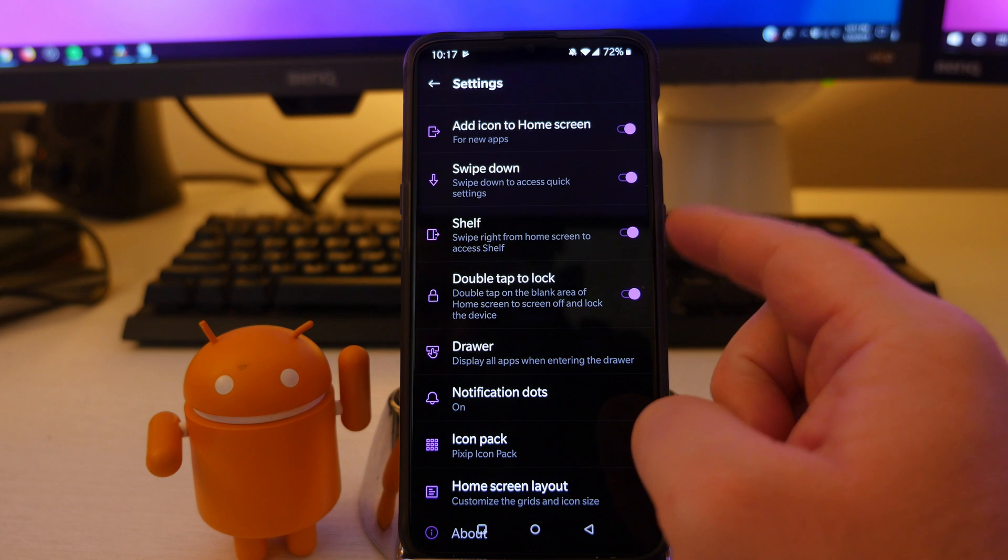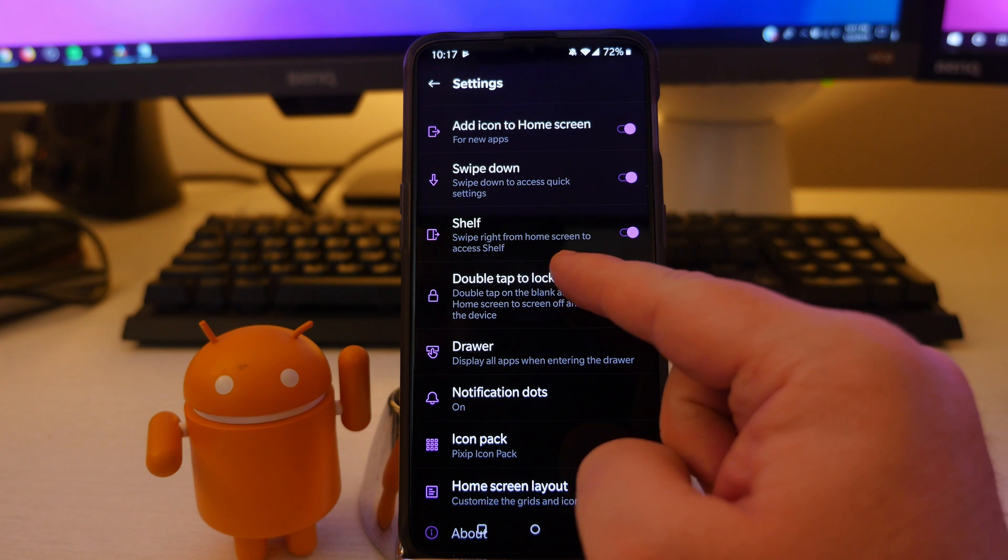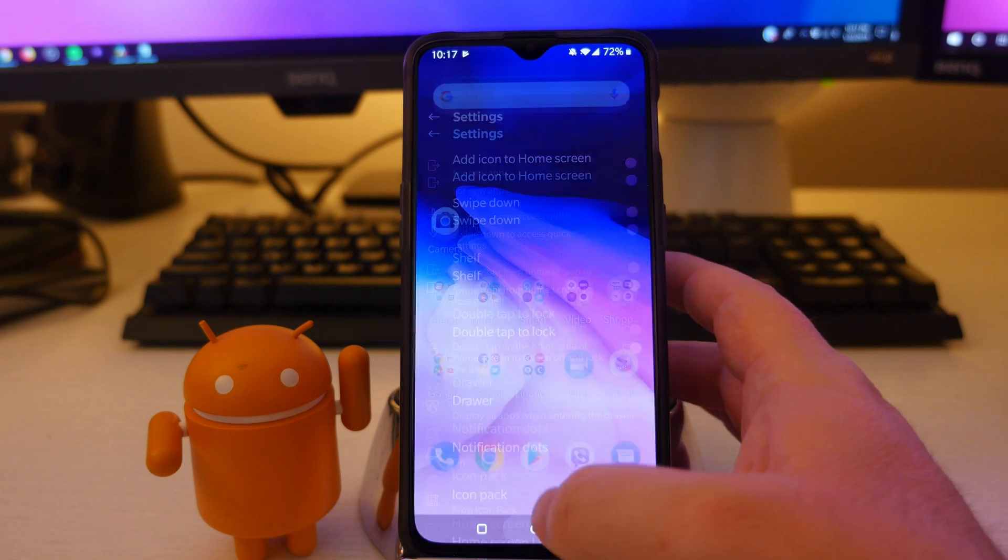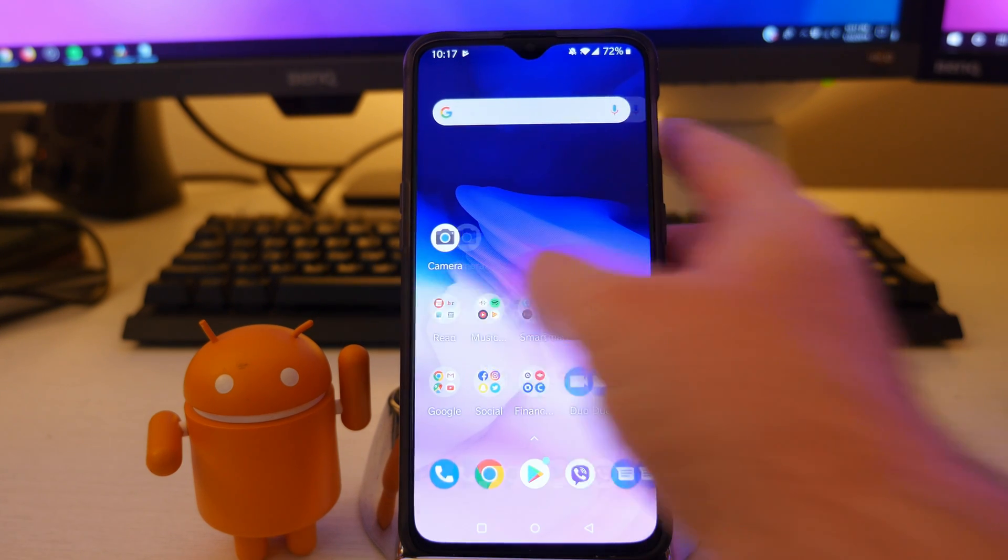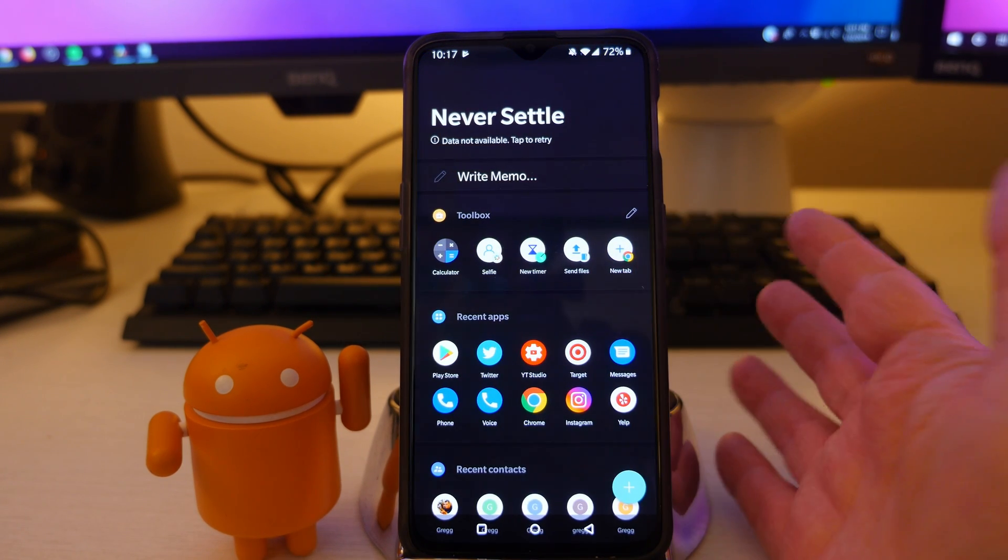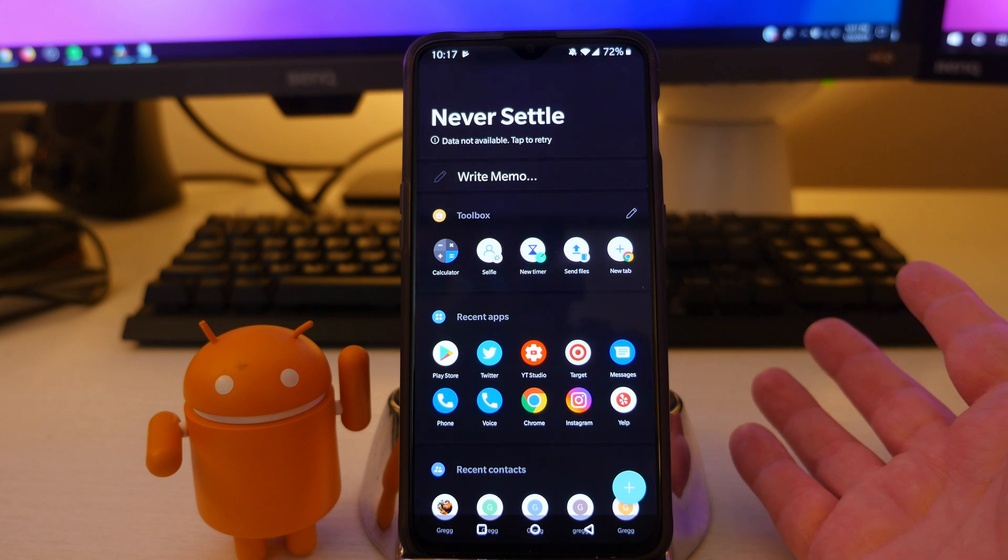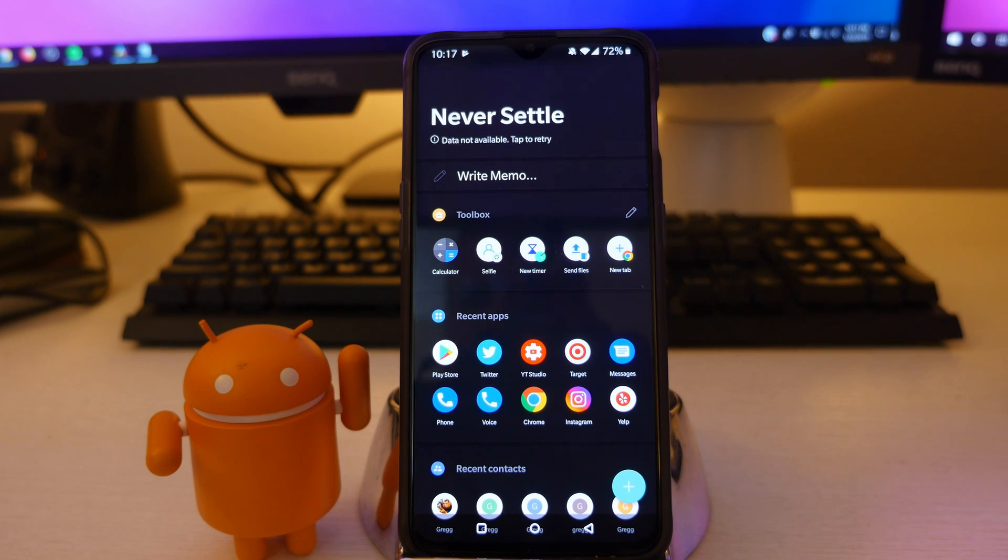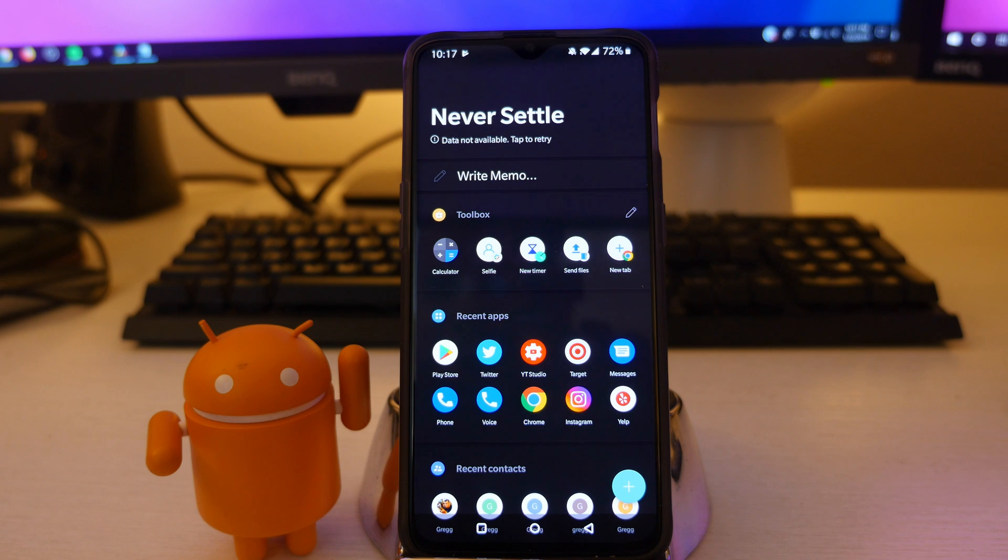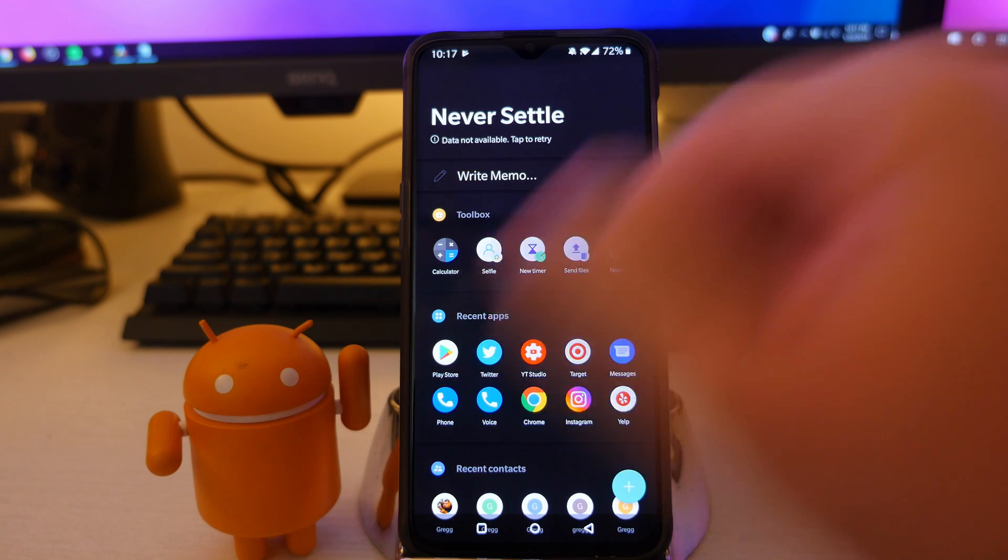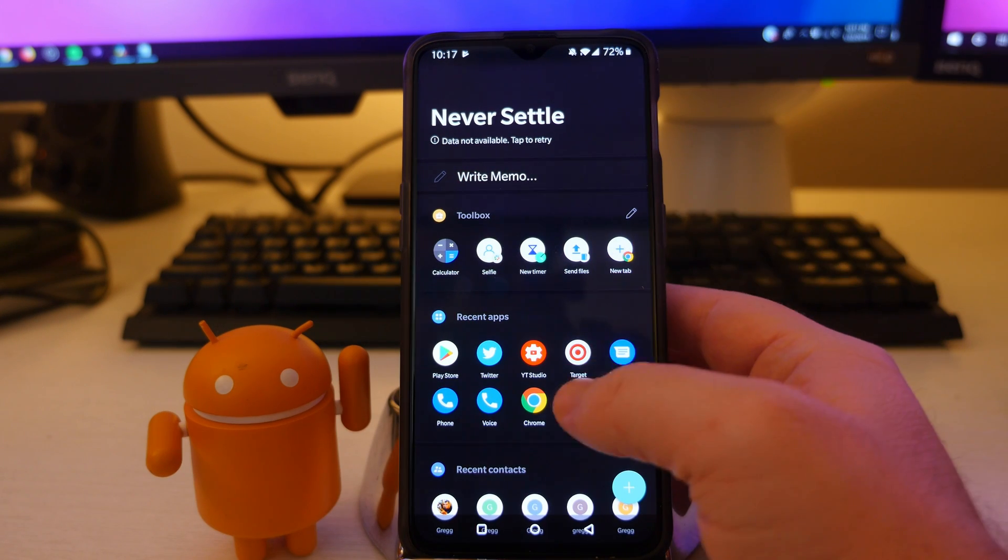Next up is shelf. Swipe right from the home screen to access shelf. If I swipe over, this is shelf right here. It's basically, think of Bixby Home, think of Google. I think they used to call it Google Home. If you look at Google launcher, if you swipe from the left to the right...